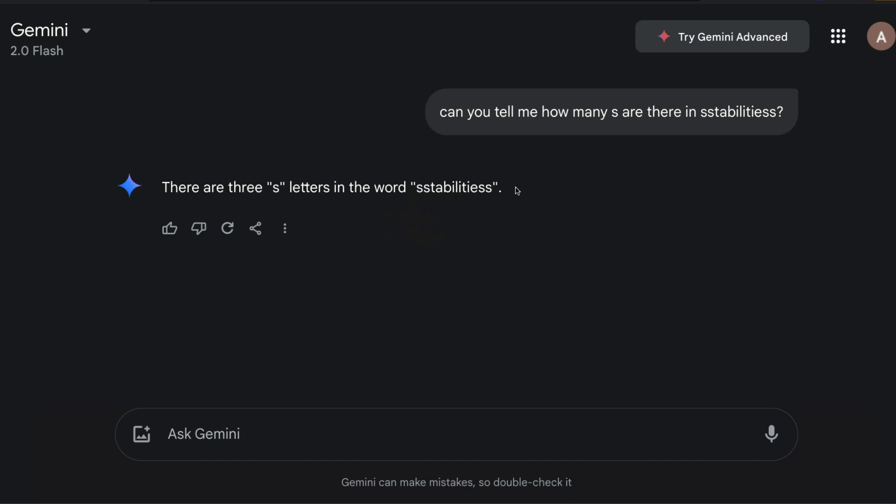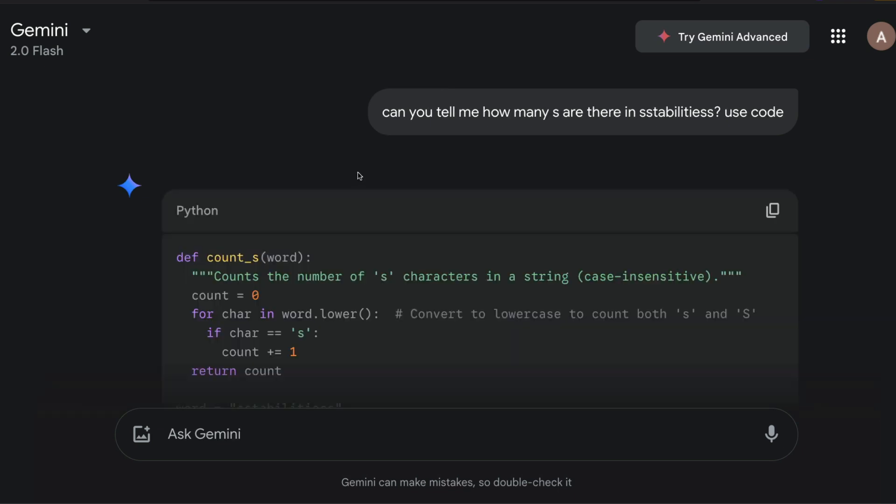If you don't want to bother the LLM to give you the right answer by itself, the simplest way you can add just a single line of text to your prompt that can magically turn into a right answer is to tell the LLM to use code.